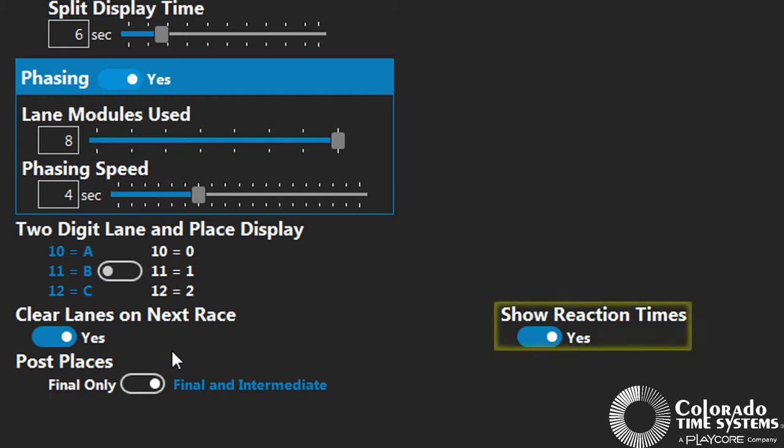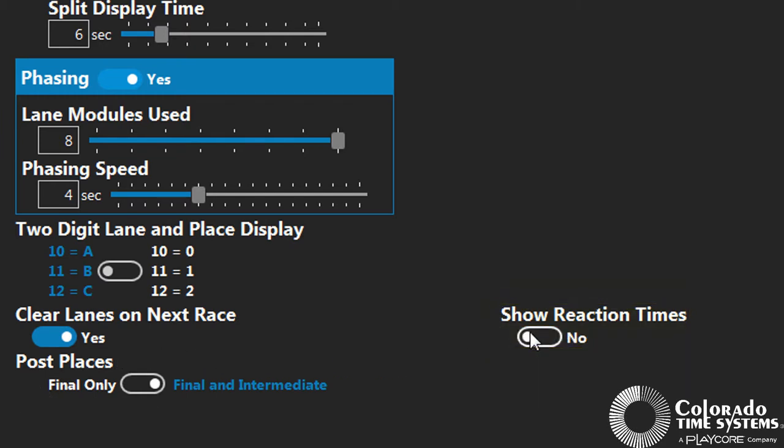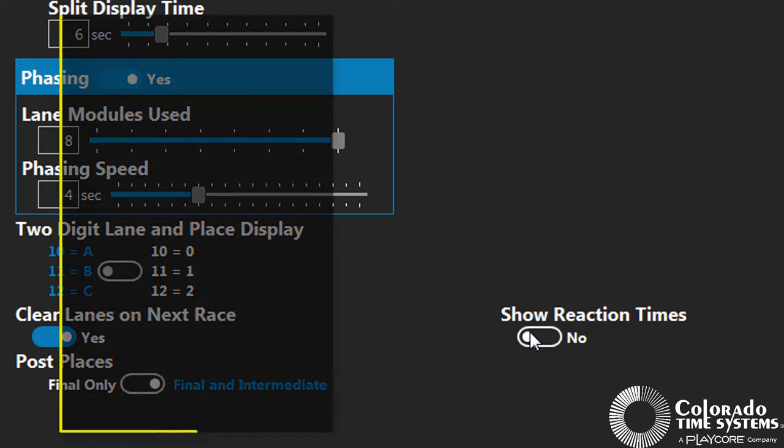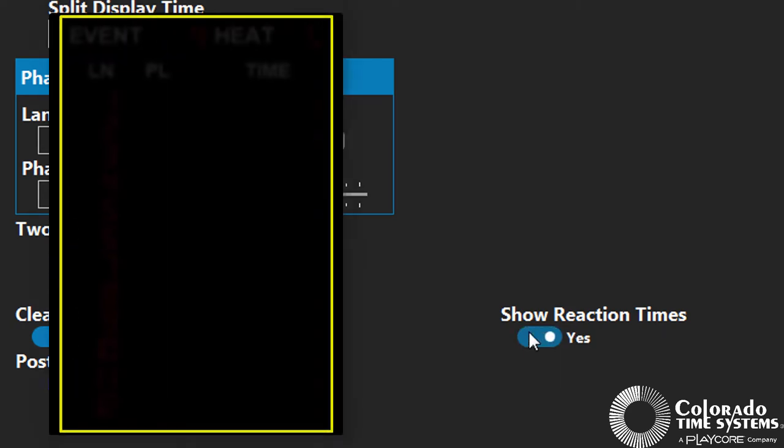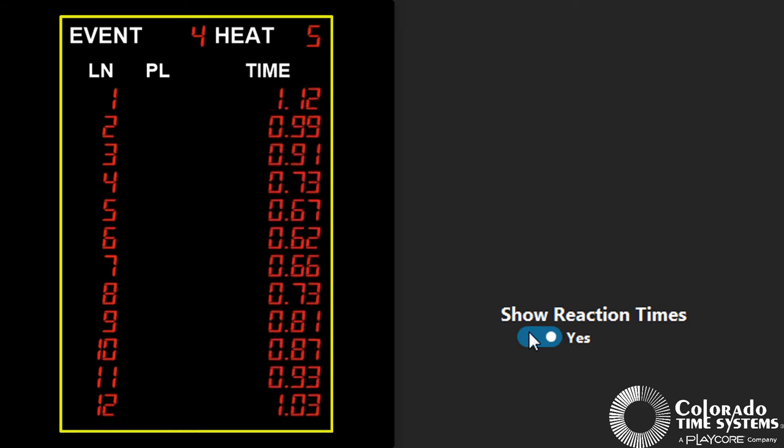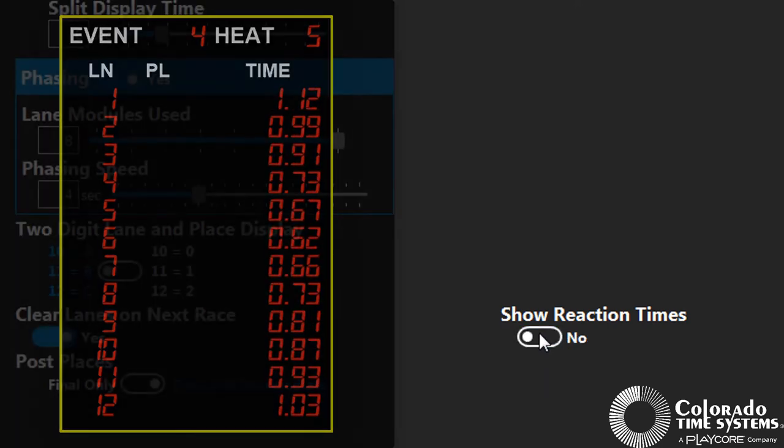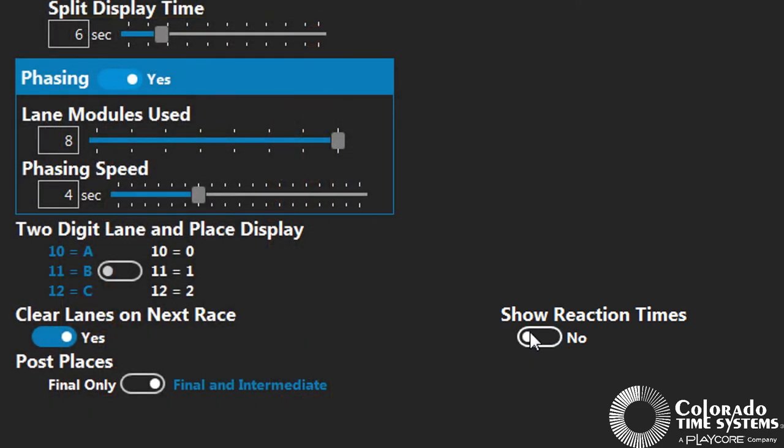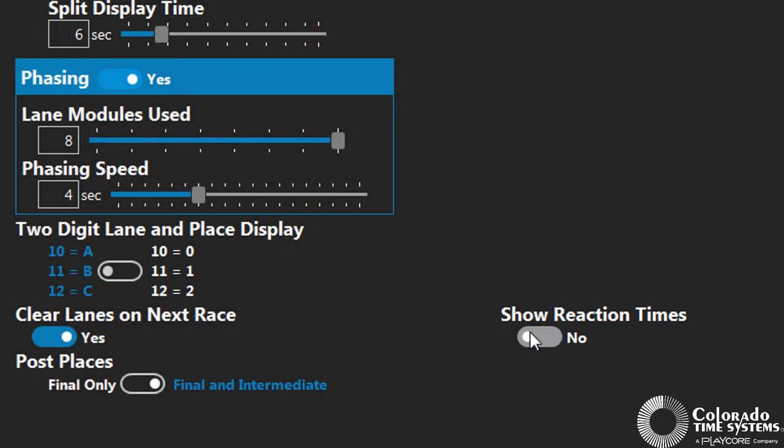When show start reaction is enabled, start reaction times for both RJP and backstroke takeoffs with touchpads will be displayed for each lane at the start of the race. Even if this option is turned off, start reaction times can still be recorded by the Gen 7.